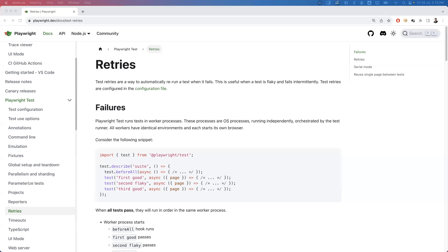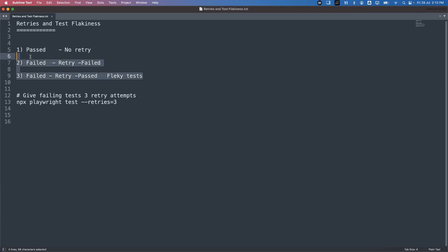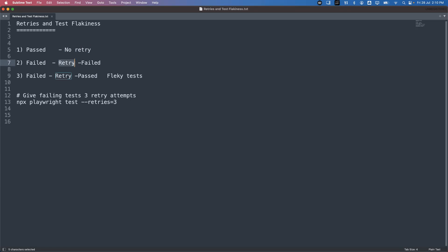Let me give you a simple analysis of what 'retry' and 'flaky test' mean in Playwright. I've taken three different scenarios. First, if the test has no issues and passes, we don't need to retry. Second, if the test fails and is retried but fails again, the test case itself has a problem. Third, if the test fails but after retrying it passes, that is called a flaky test.